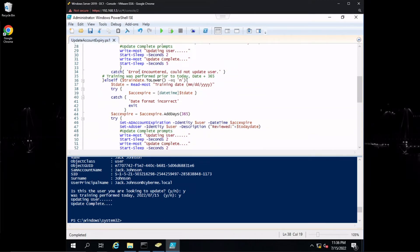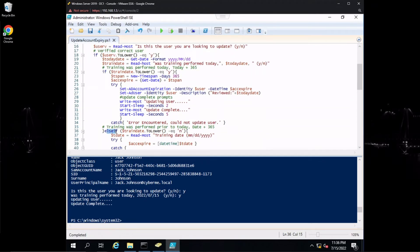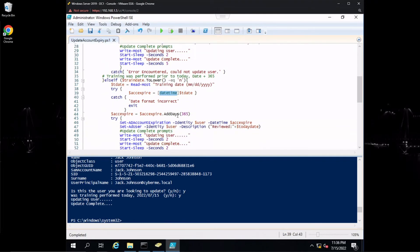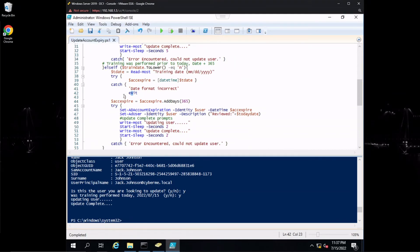Now we're at the else-if statement: the training was not completed today but was completed previously or on a different day. By setting trainDate to no or n, we ask for the training date that was performed and assign that to 'tDate.' Then in the try block we set accExpire to tDate, but we cast it as a DateTime object so we can use it downstream. The catch block handles date format errors — if you enter something invalid like just a letter, it exits. Then we set accExpire.AddDays(365).